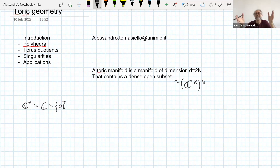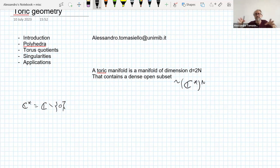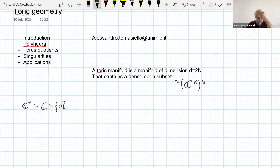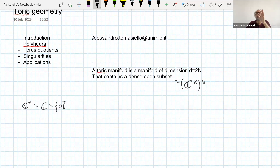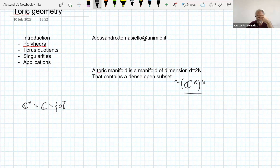What does 'dense open subset' mean? It means that (C*)ⁿ is almost the whole space. You need to just put some more stuff and you will make the whole manifold, but the other things you need to add are small — they are of smaller codimension, of smaller dimensions. This has to do with the property that these spaces are related to polyhedra. The idea is that you build a sketch of what pieces you need to glue to (C*)ⁿ in order to make it into the whole space.